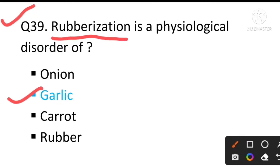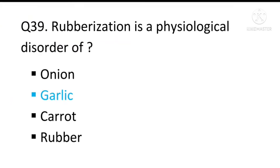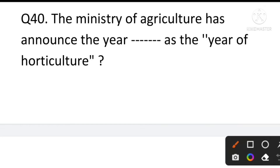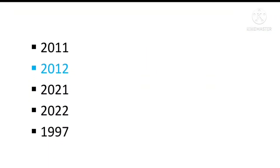Note: Most students tend to answer 'rubber' for rubberization, but rubberization is actually a physiological disorder of garlic. So the answer for Q39 is garlic. Question number 40: The Ministry of Agriculture announced the year of horticulture — the answer is 2012.